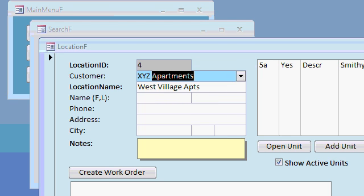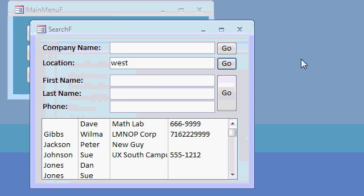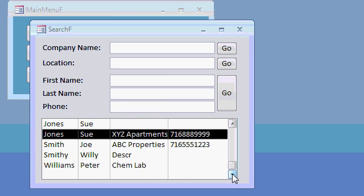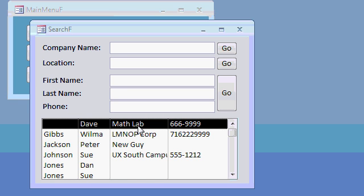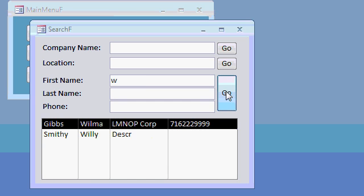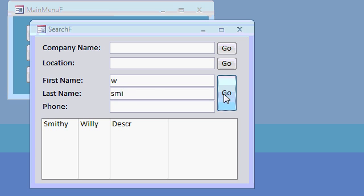Likewise, we have a big long list of all the different people in the database. You might have people associated with companies, locations, or units. You can search by first name, last name, or phone number. For example, if I put a W in the first name and hit go, it finds me all the first names that contain a W. I could further filter the list by looking for Smiths — putting SMI for last name and hitting go — and now I find all the first names that contain a W that have last names with SMI in them. You can do the same thing with phone number.